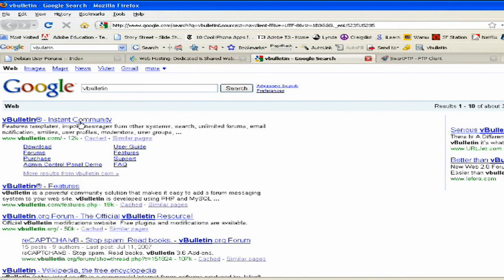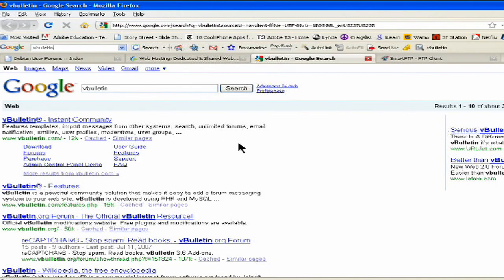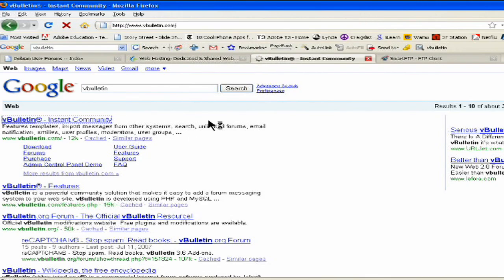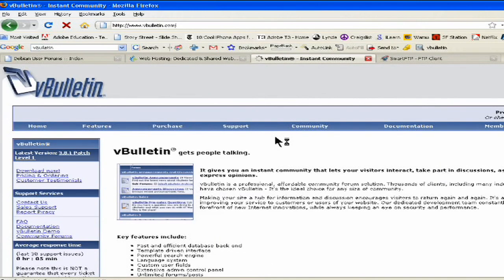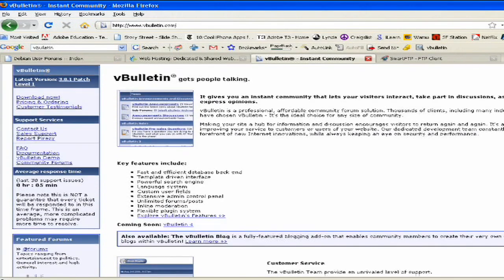Instant community, features templates, import messages from other systems, email notifications, user profiles, et cetera, and then you can download it right from here or you can go right to their page. So you can see there's actually going to be templates for you to download as well.